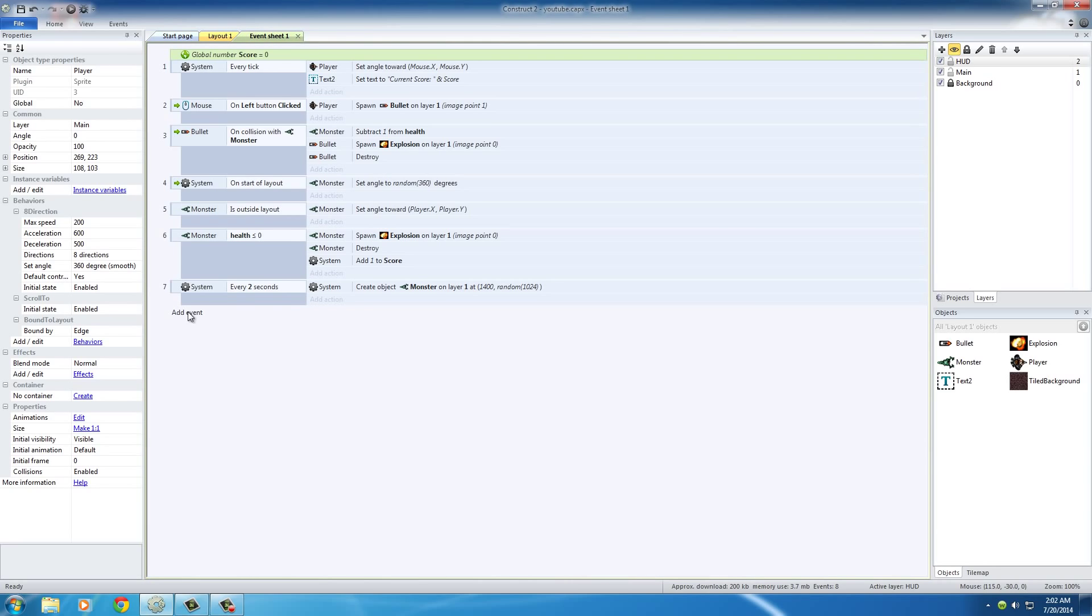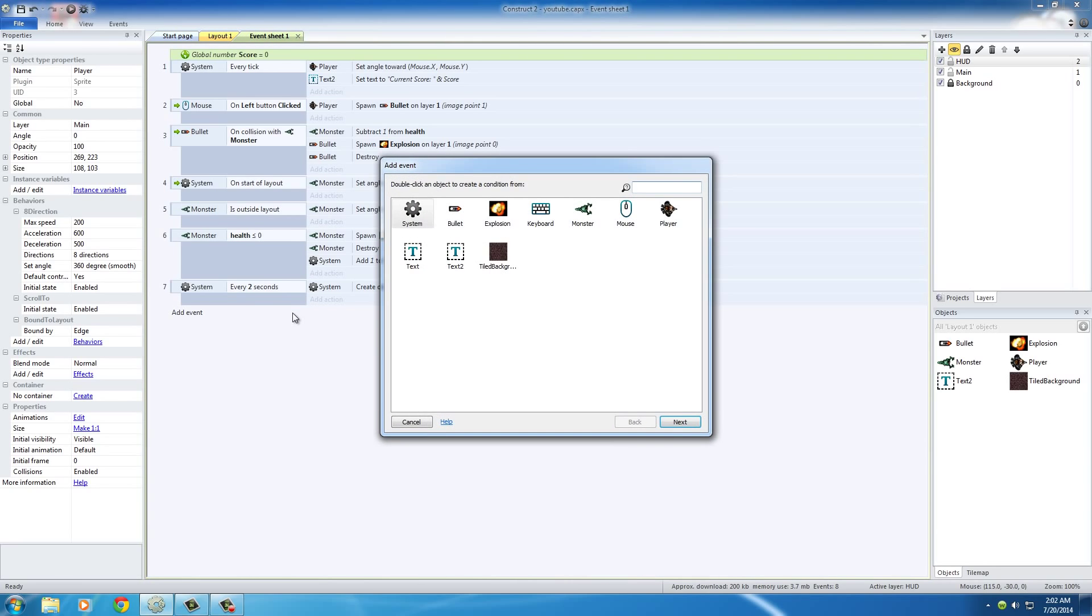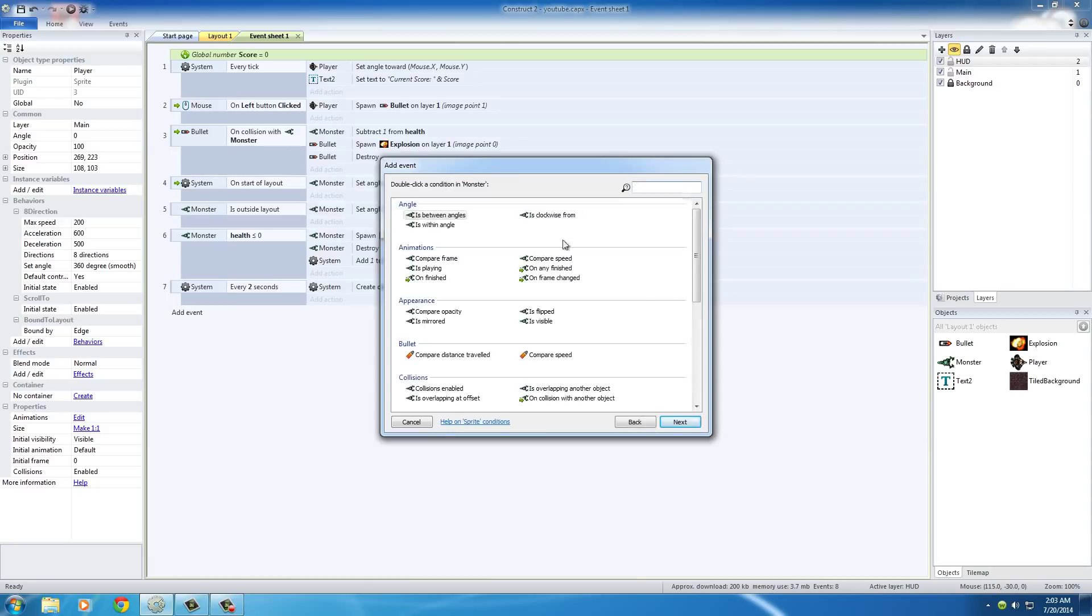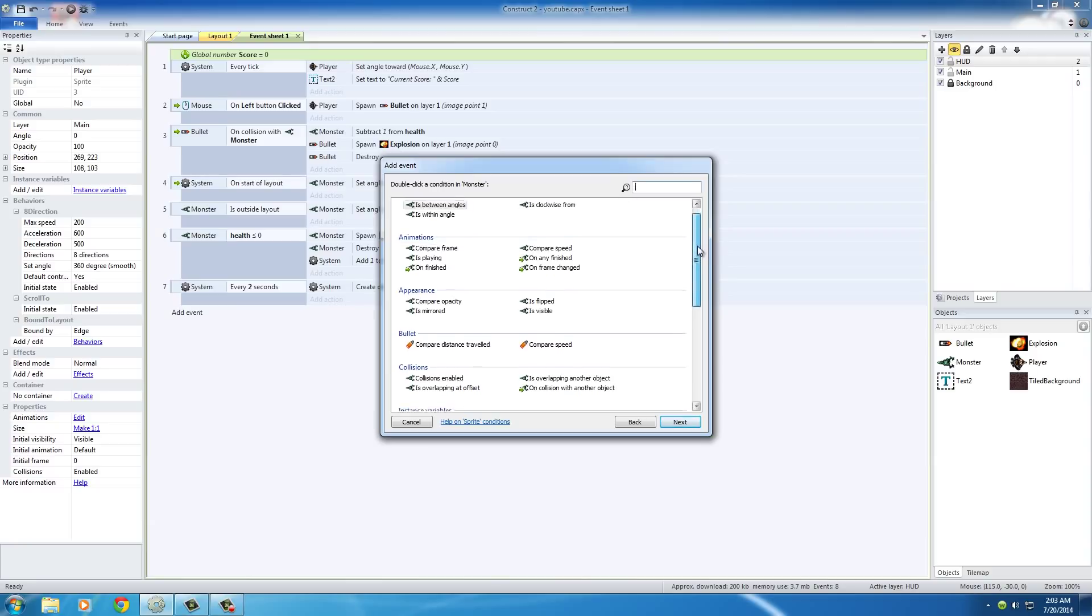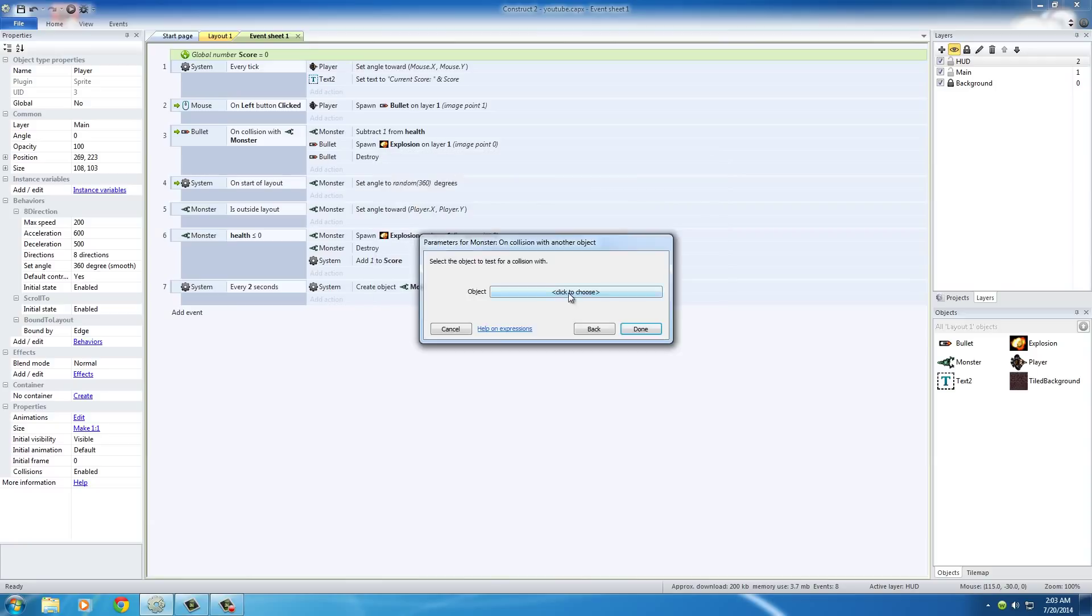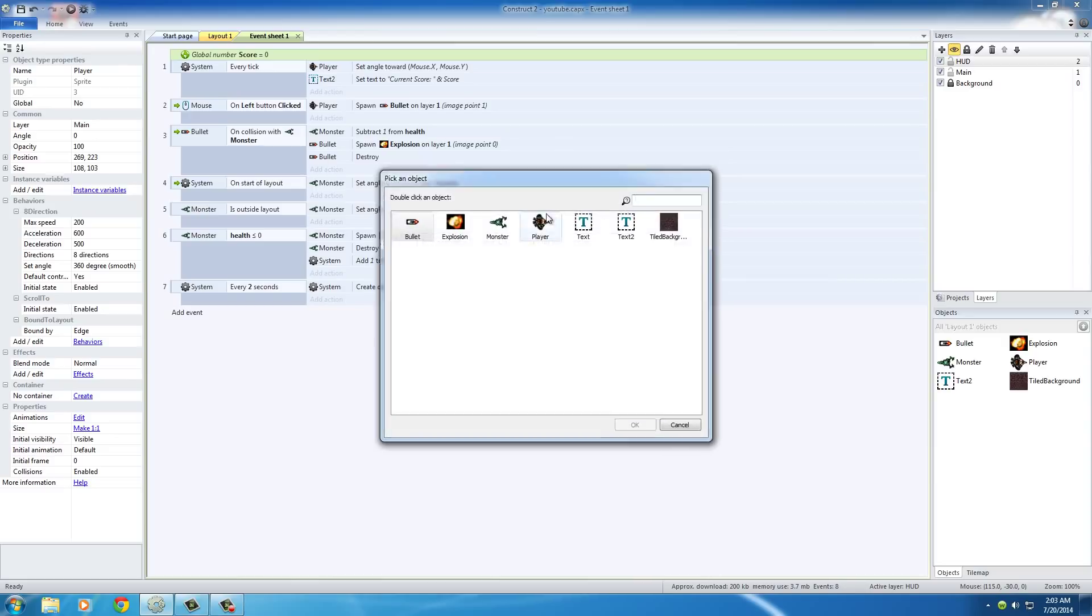So for this, I need a new event. Someone just messaged me on Facebook - I'll get to that later. So what we want to do is check if the monster collides with the player, then something's going to happen. The test we're looking for is if the monster - it's called 'on collision with another object' - player.